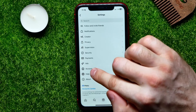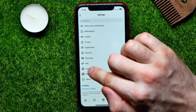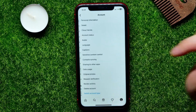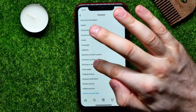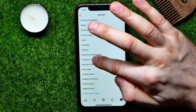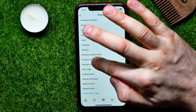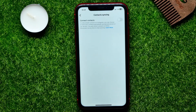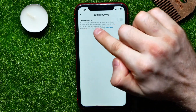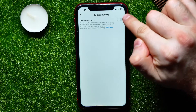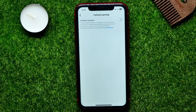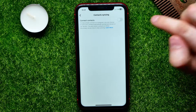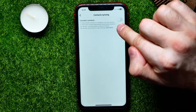Here you have to find Account and tap on that. Then tap on Contacts Syncing. Here you can find the Connect Contacts feature, and in order to remove contacts on the Instagram application, all you have to do is just turn this feature off.